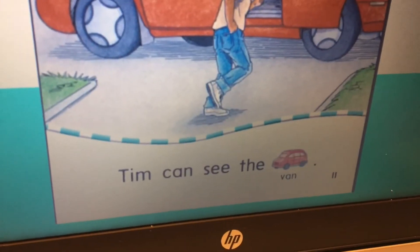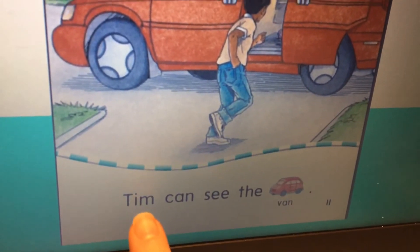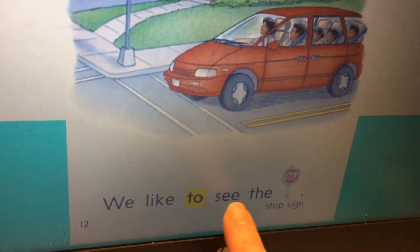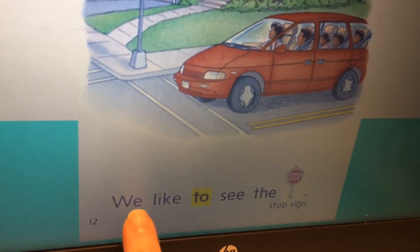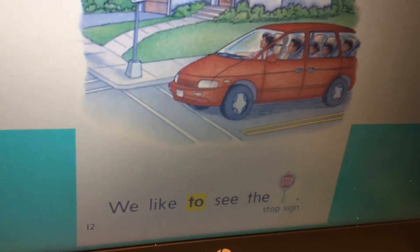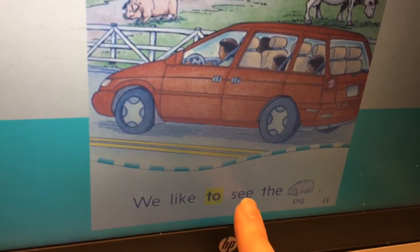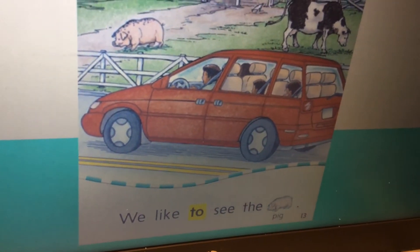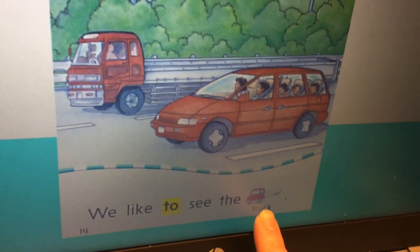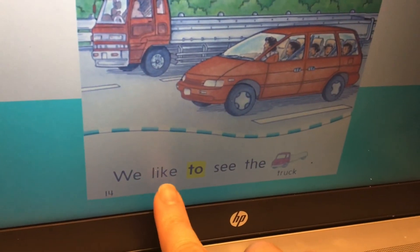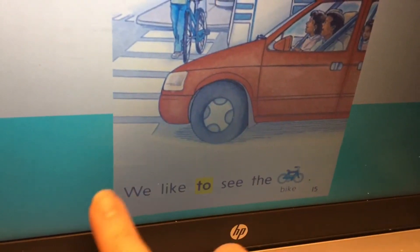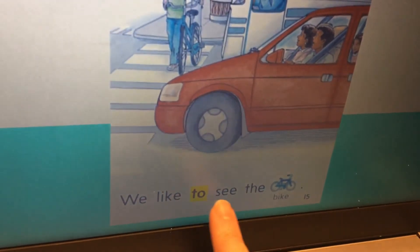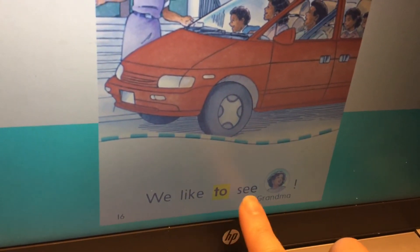Tim can see the van. Your turn. Tim. We like to see the stop sign. Your turn. We like to see the pig. Your turn. We like to see grandma. Your turn. We like to see grandma.